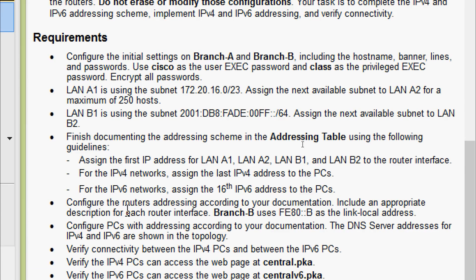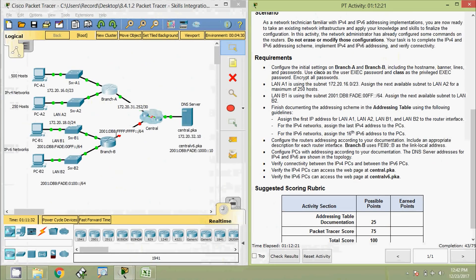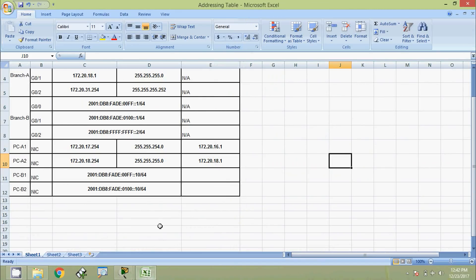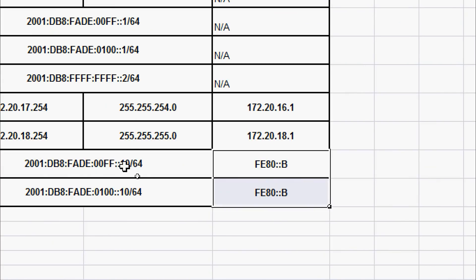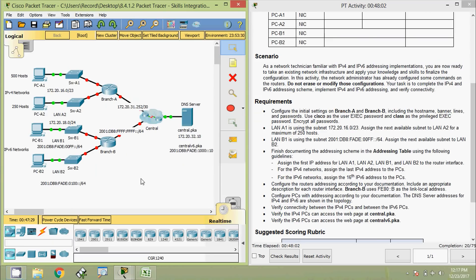Next, configure the routers' addressing according to the documentation. Include an appropriate description for each router interface. Branch-B uses fe80::b as the link-local address. This address will serve as the default gateway for the PCs, so we update the addressing table accordingly.